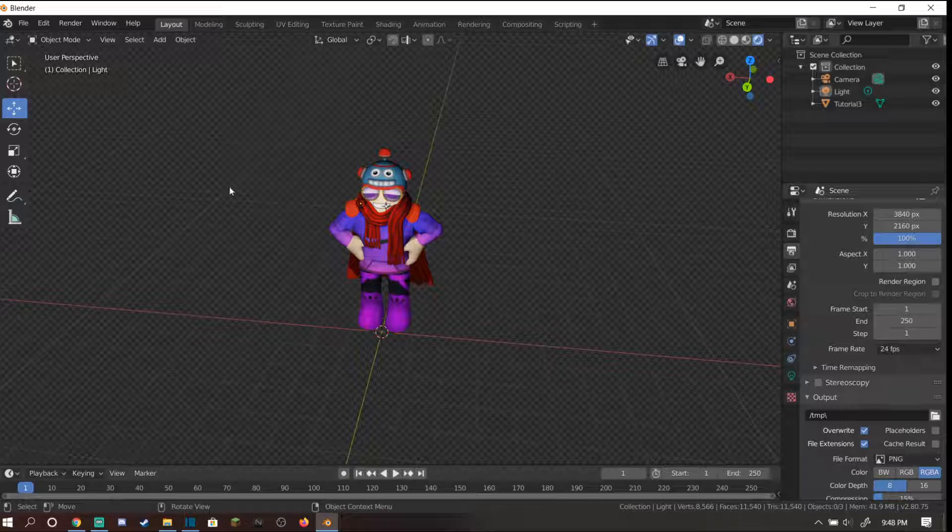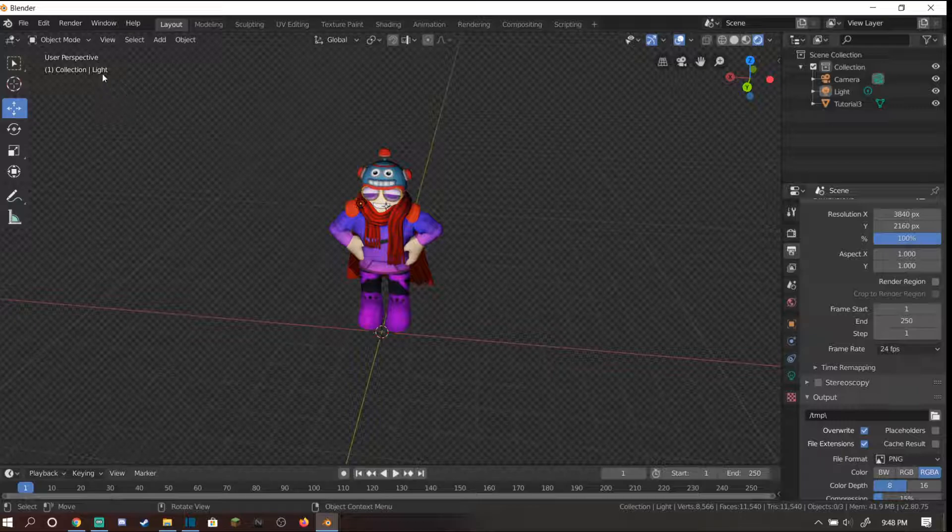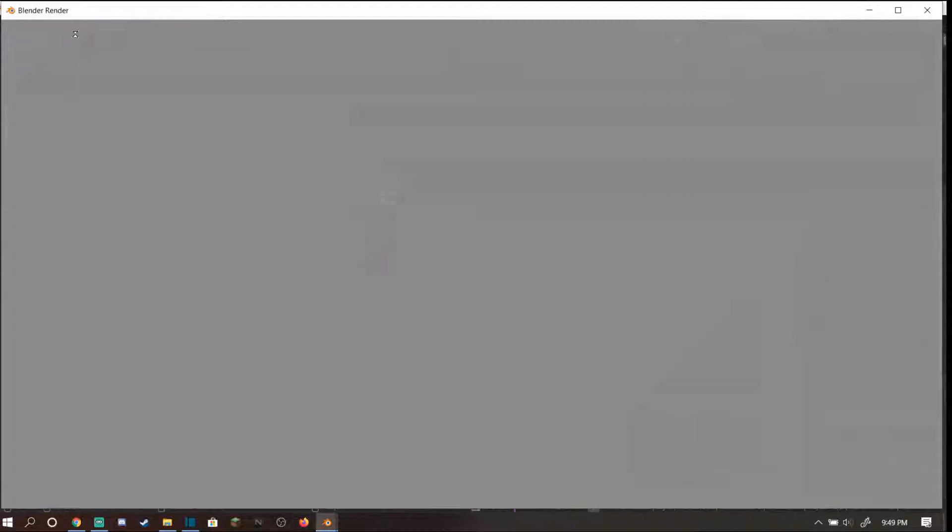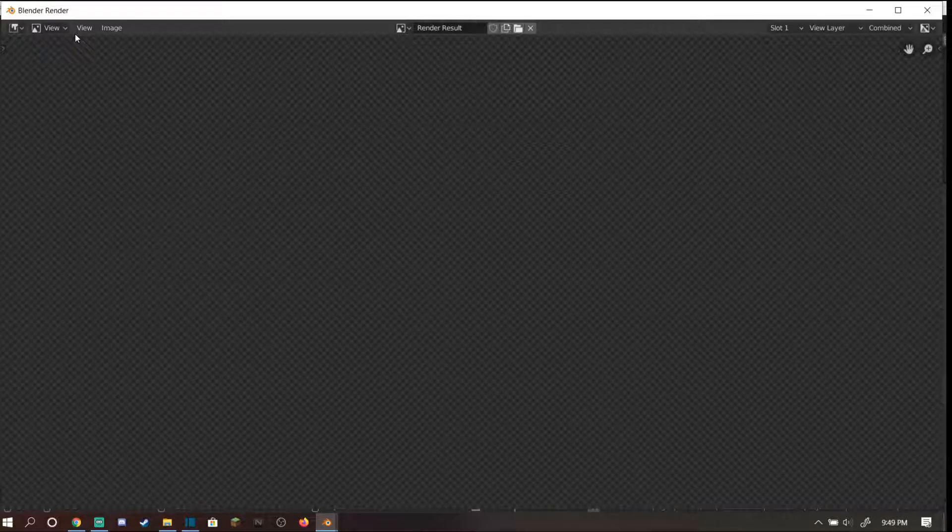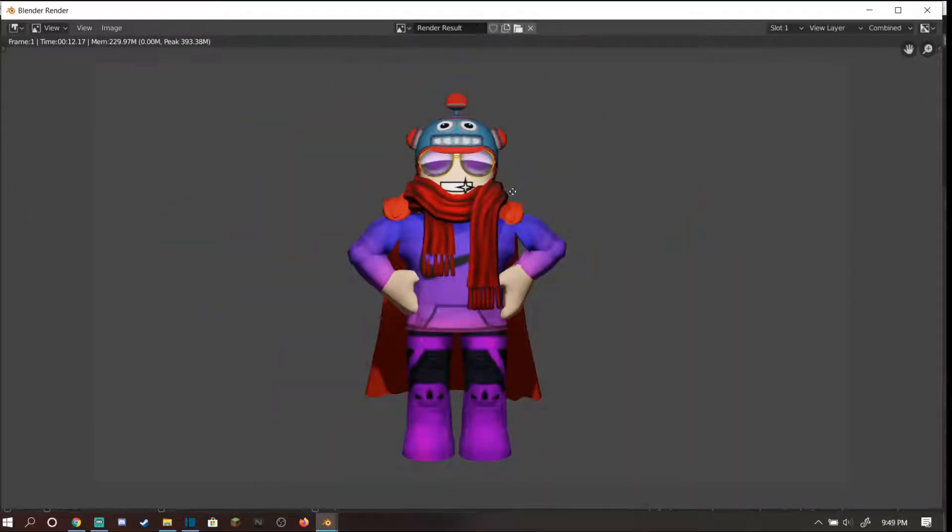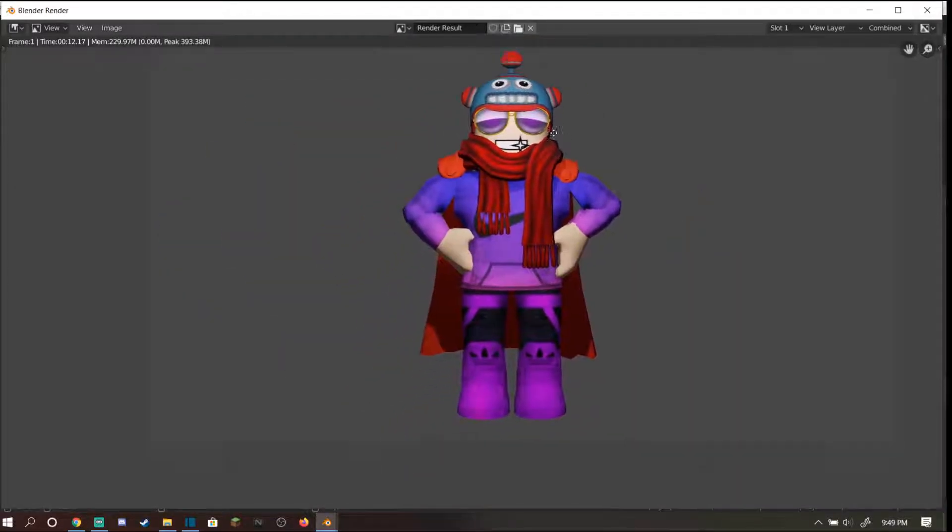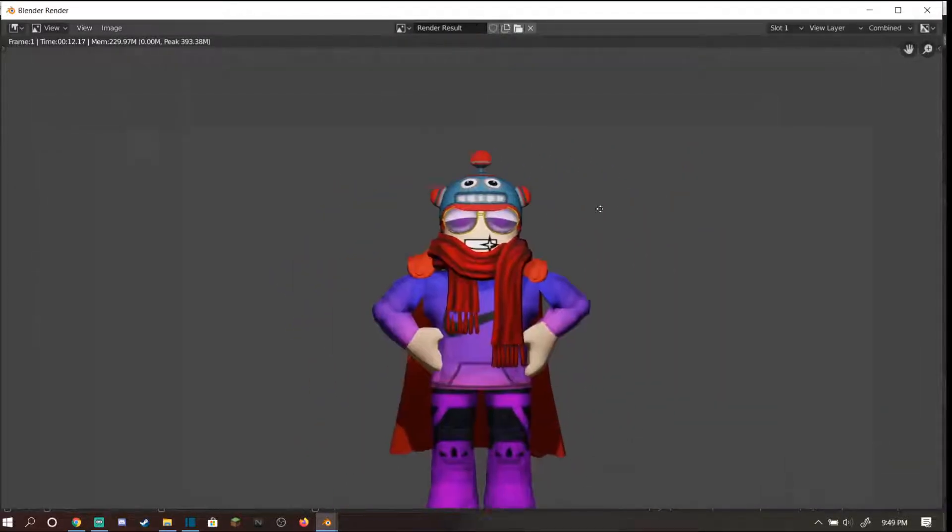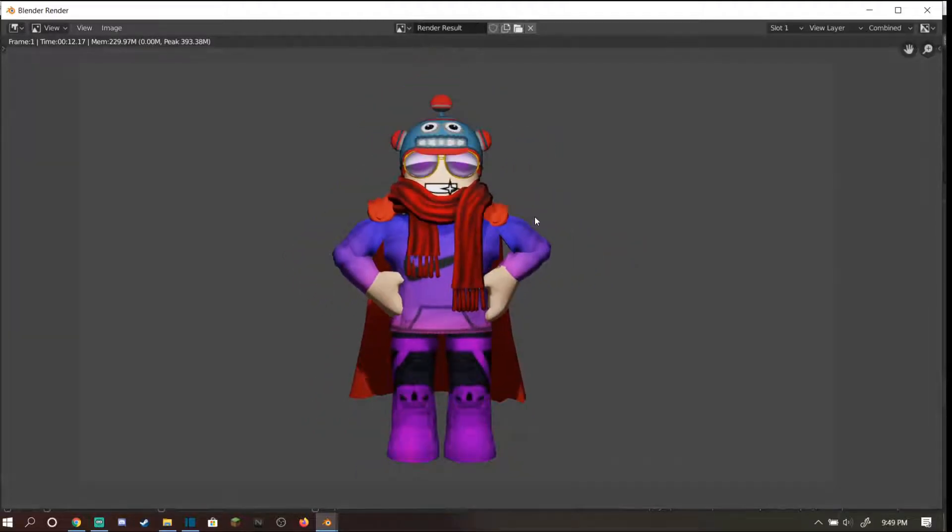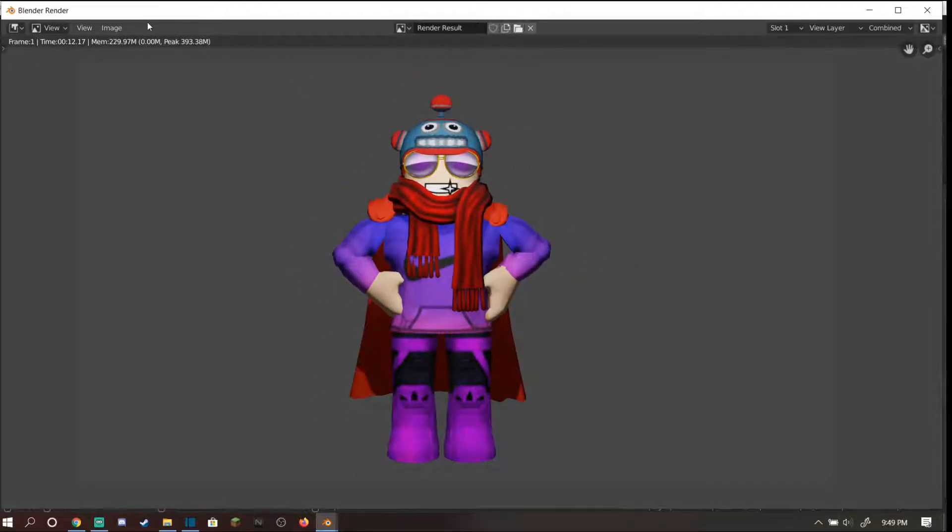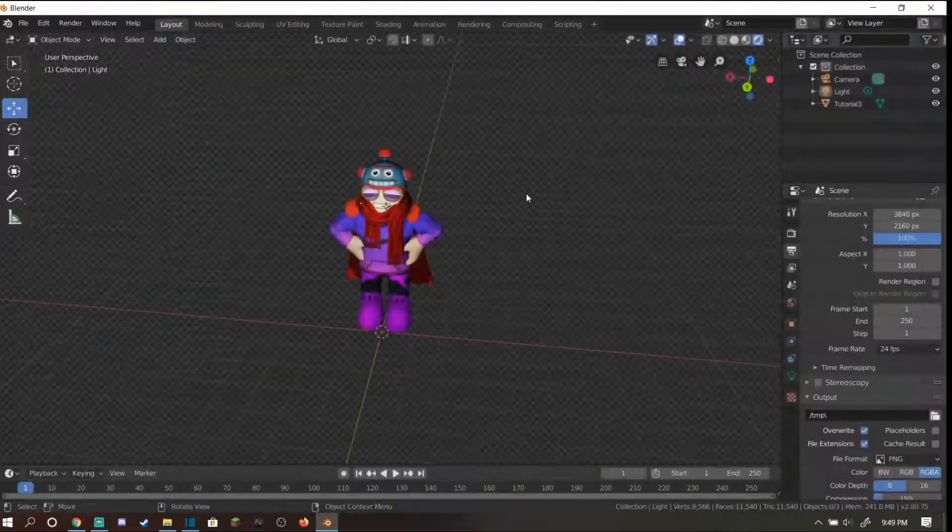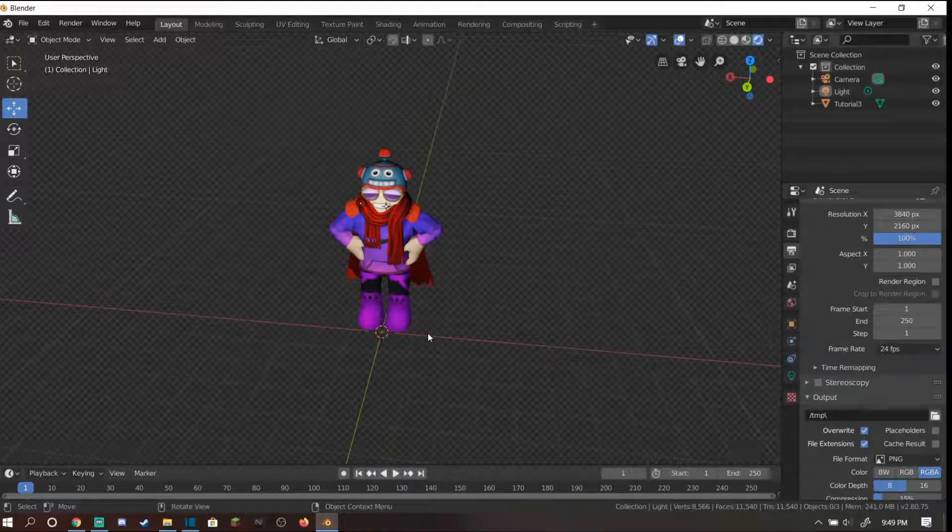After you believe everything is perfect, your camera's placed, your light's perfect, go to the top of the screen, hit render and go down to render image. This will just render whatever your camera is viewing. After a few seconds, if your computer is worse this may take longer. With a 4K resolution it shouldn't take that long. You should see your render in full view. You can go to image, save as and then save it to whatever folder you want.